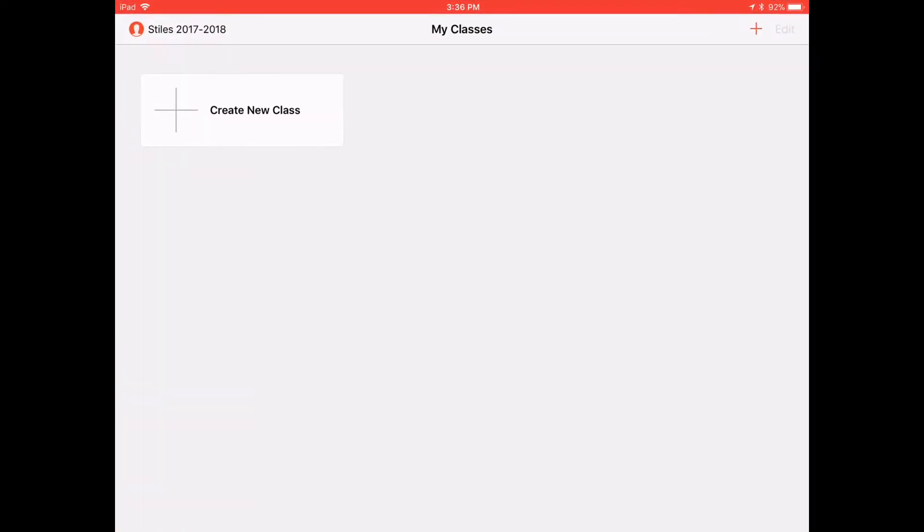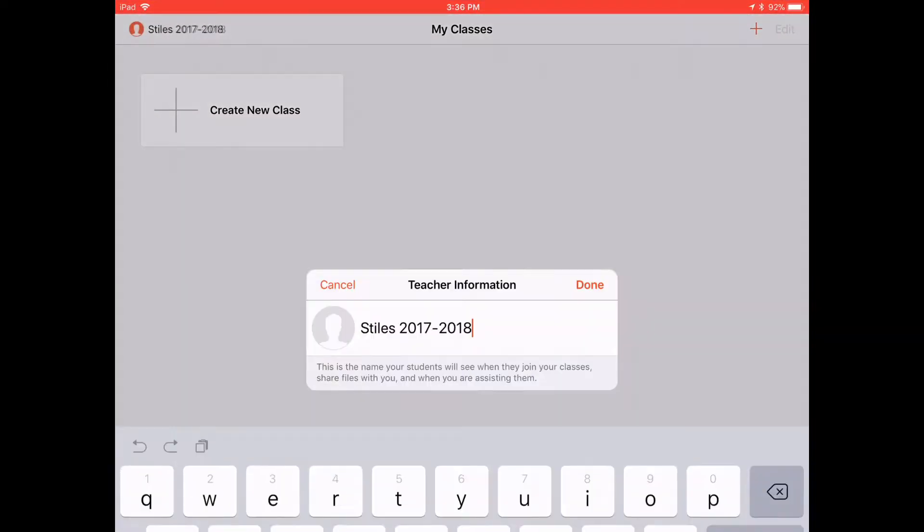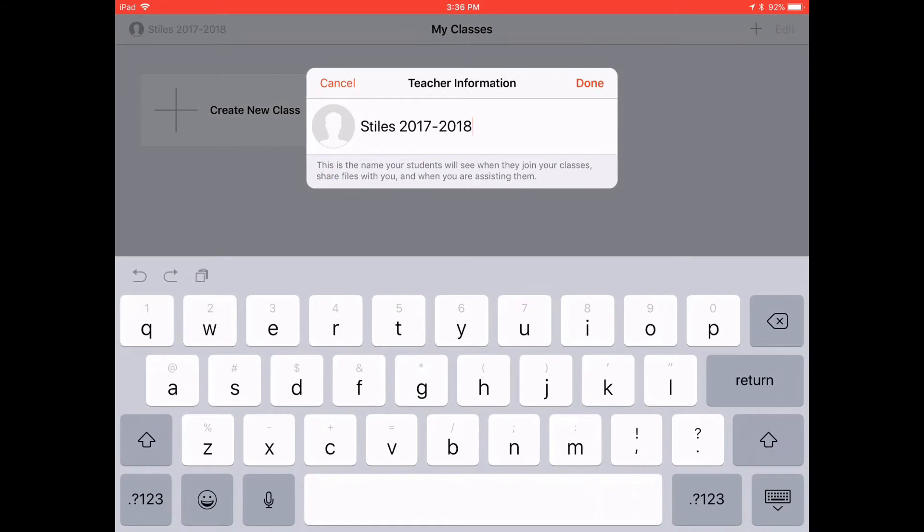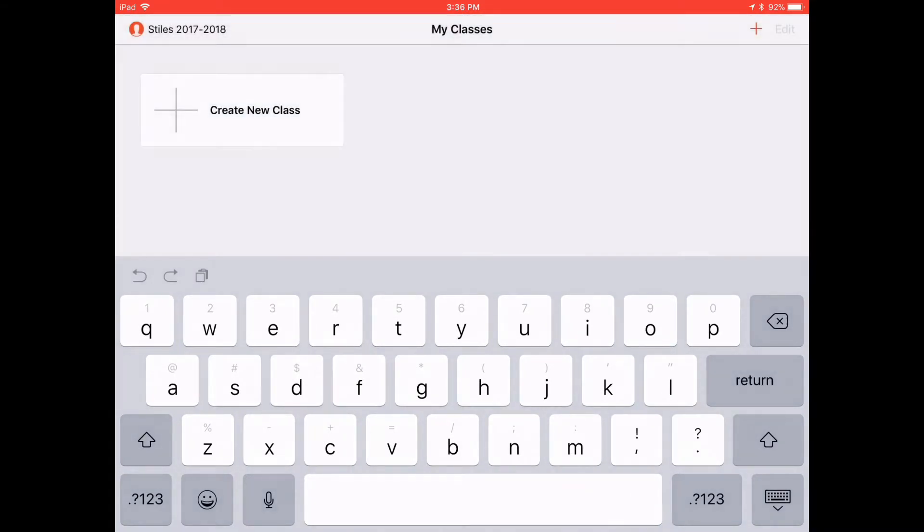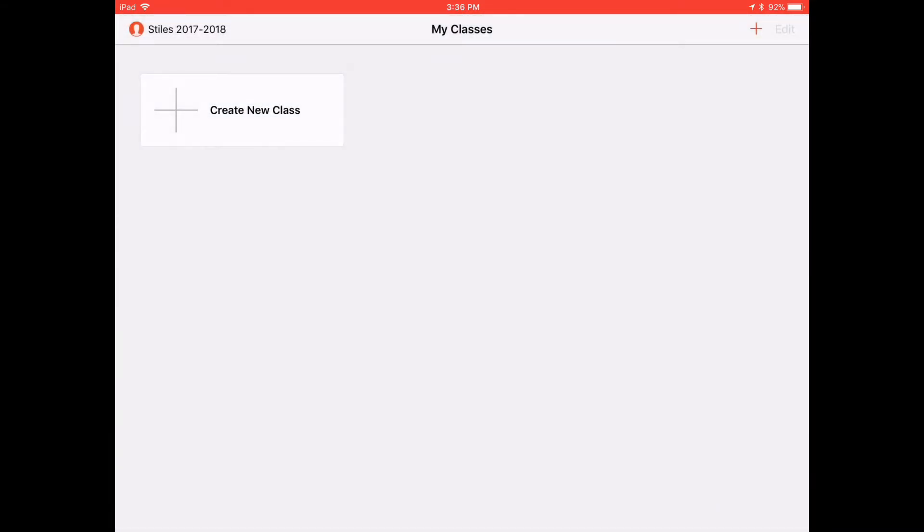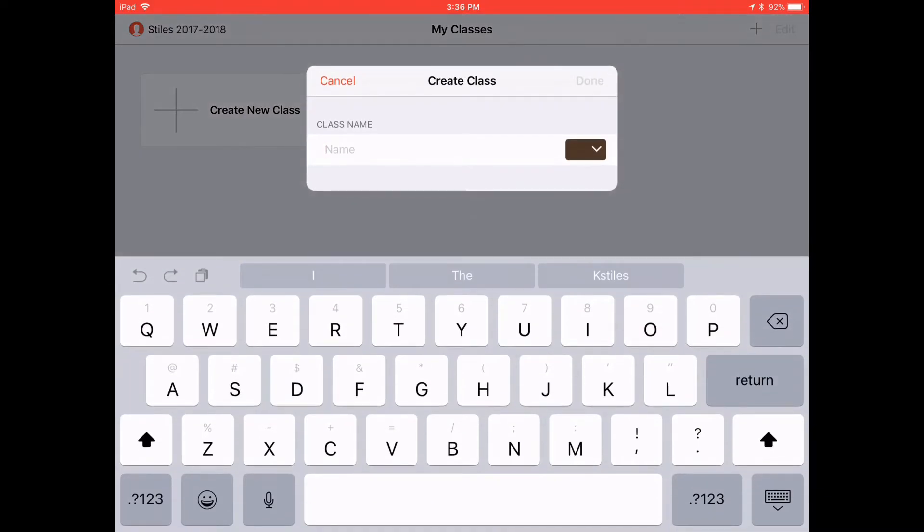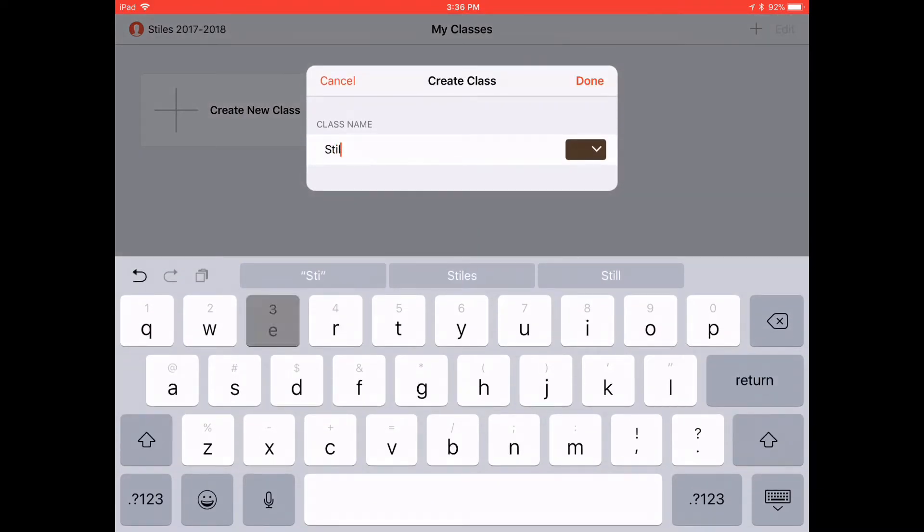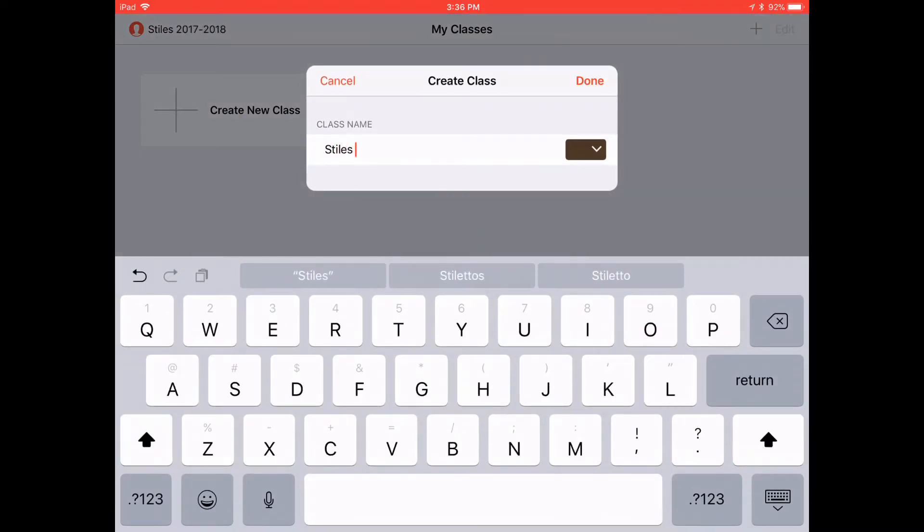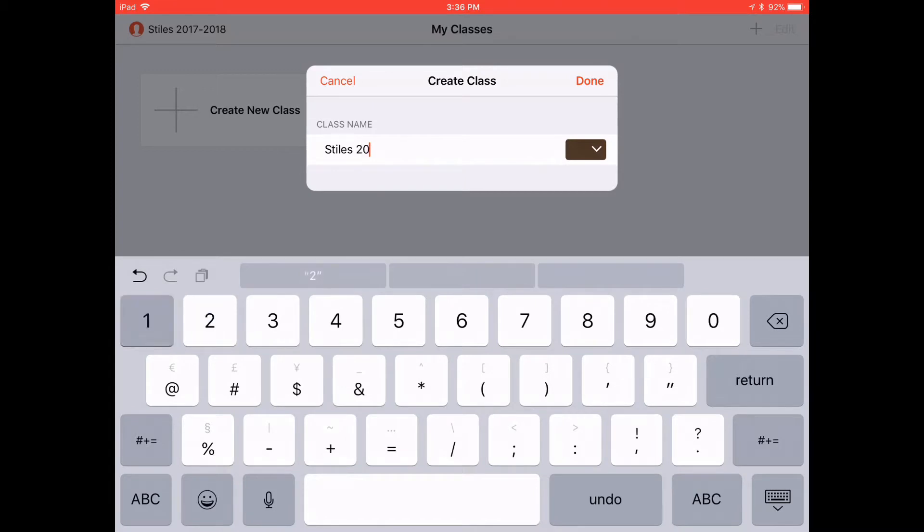It's Ms. Stiles. So we're just going to create a class. This is teacher information. It's what they'll see when they join your class. This is what she had already had set up. And here's the name of the actual class and this is also what she had set up.